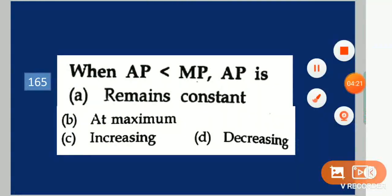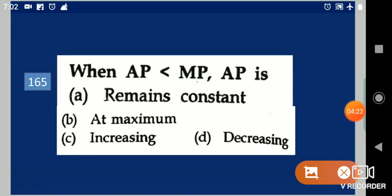Next question: When AP is less than MP, AP is dash. Your options are: remains constant, at maximum, increasing, decreasing. Your answer is increasing.